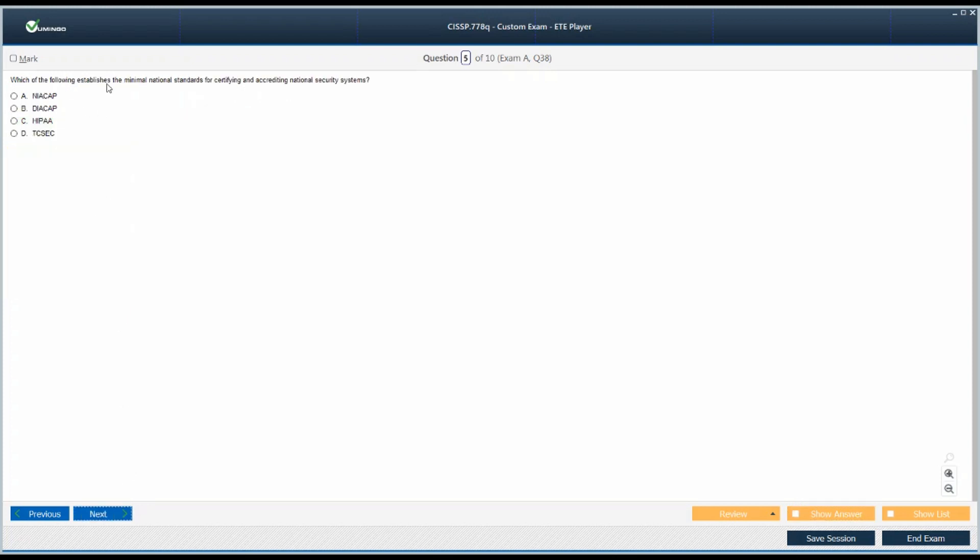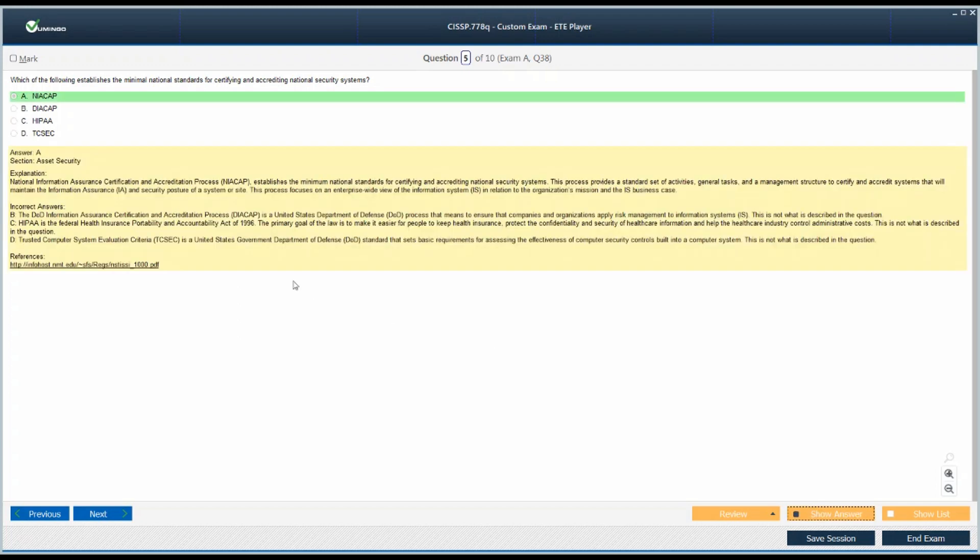Moving on. Which of the following establishes the minimal national standard for certifying and accrediting national security systems? These are the stress points here: national standard for national security systems. There are four options. TCSEC, Department of Defense related. HIPAA, health care, personal health information protection. DIACAP or NIACAP. I am going with this National Information Assurance Certification and Accreditation Process. You can read the description. You need to memorize this because it's not like 2 plus 2 equals 4. There is this abbreviation and this is the specific purpose for this organization.